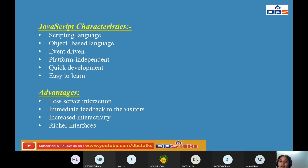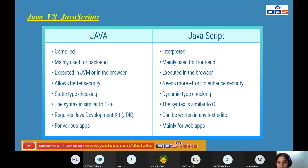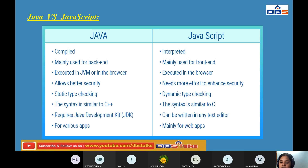Now we compare Java and JavaScript. In the first column is Java, in the second is JavaScript. Java is a compiled programming language using a compiler and the Java Virtual Machine (JVM). JavaScript is an interpreted programming language. The main difference: a compiled language compiles the entire program at once, while an interpreted language executes line by line.